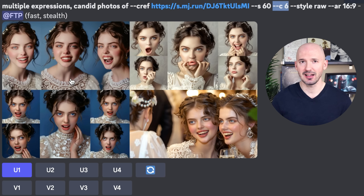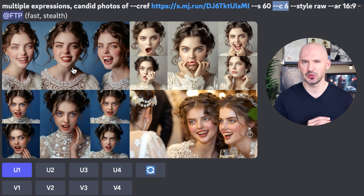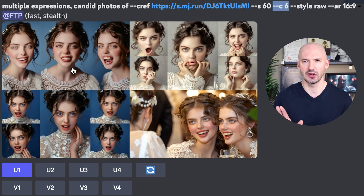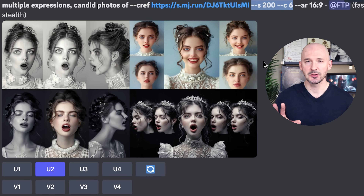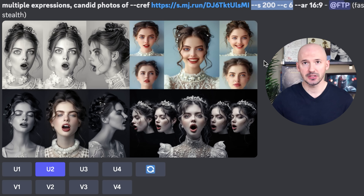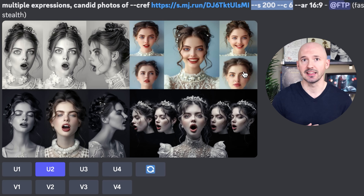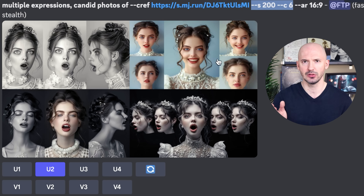I also tried chaos six and look at these results. I think number one is great. In this prompt, I tried stylized 200 chaos six, and these are the results. I love number two.